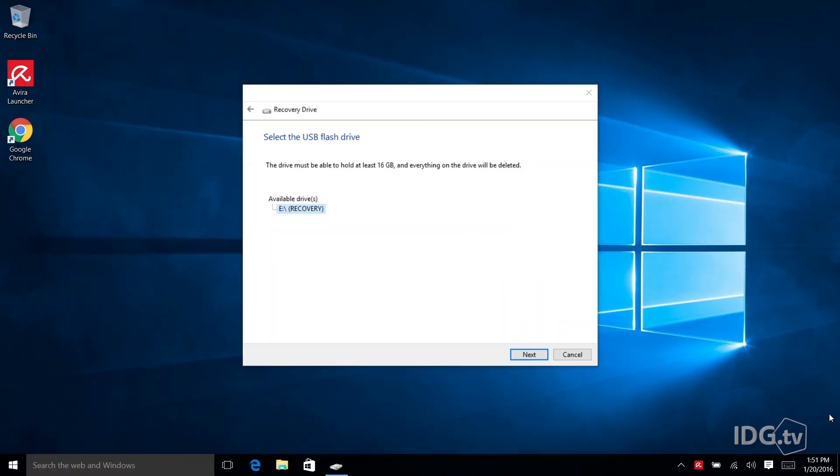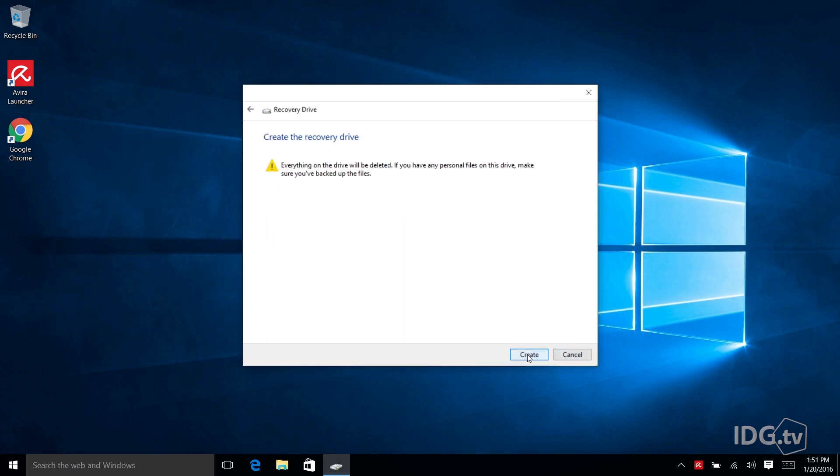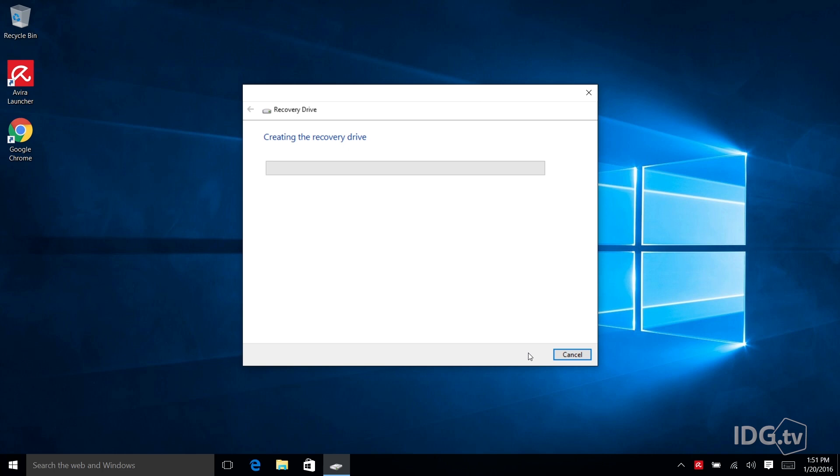So the utility is going to confirm one more time that you know that this recovery drive process is going to obliterate everything on the drive that you're putting in. So I'm clicking next and it's reminding you again. Do you know we're going to obliterate everything? Yes I know. I got it. And now it's going to begin creating the recovery drive.